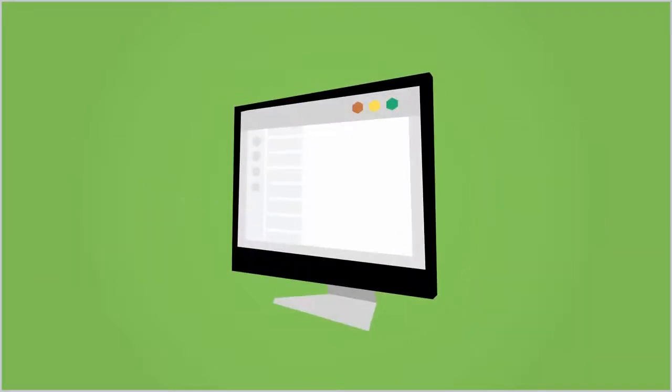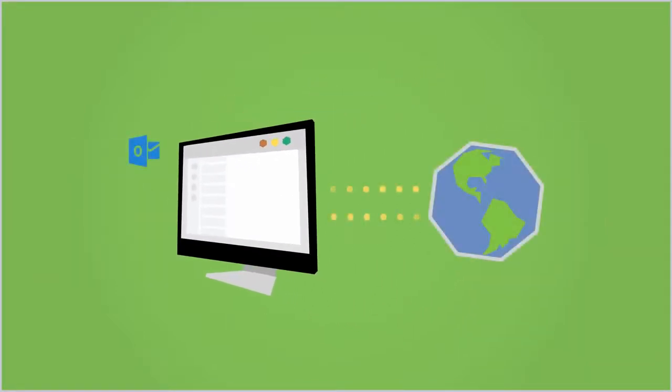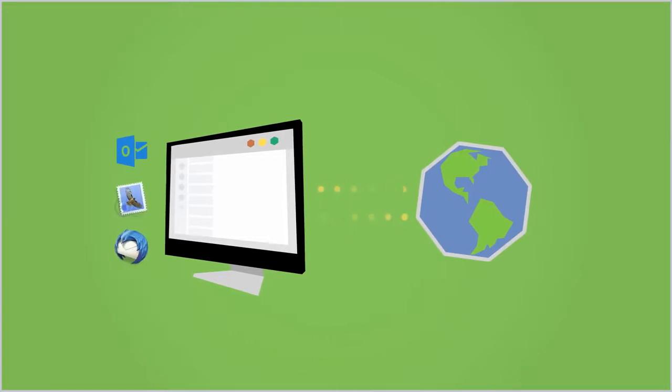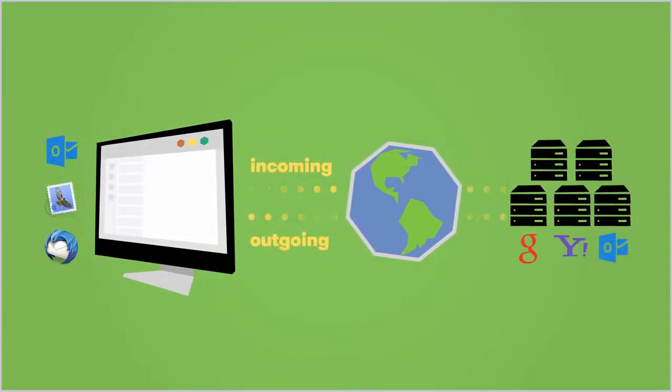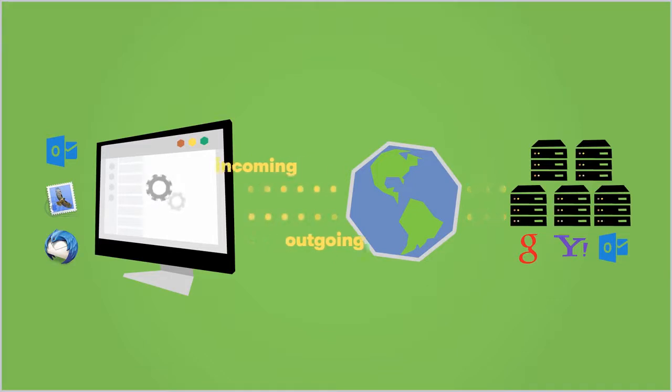However, if you want to use a local email client like MS Outlook, Apple Mail or Mozilla Thunderbird, you'll need to enter your email provider's incoming and outgoing mail server settings when you set up your client.